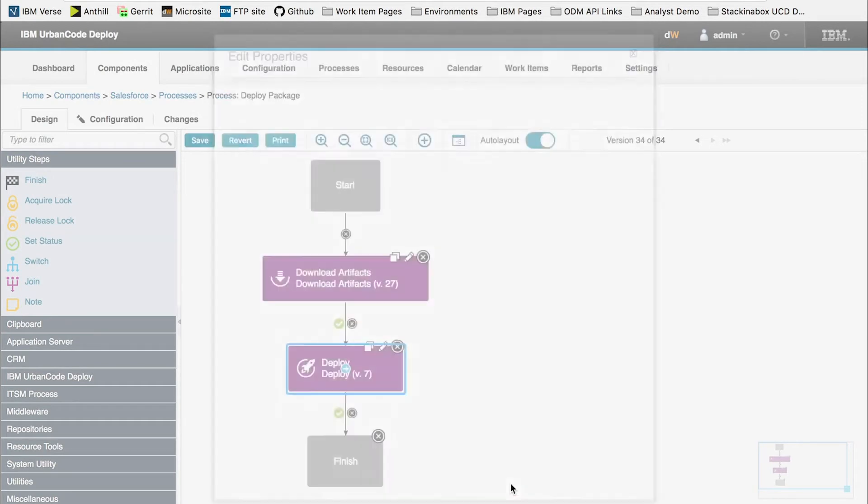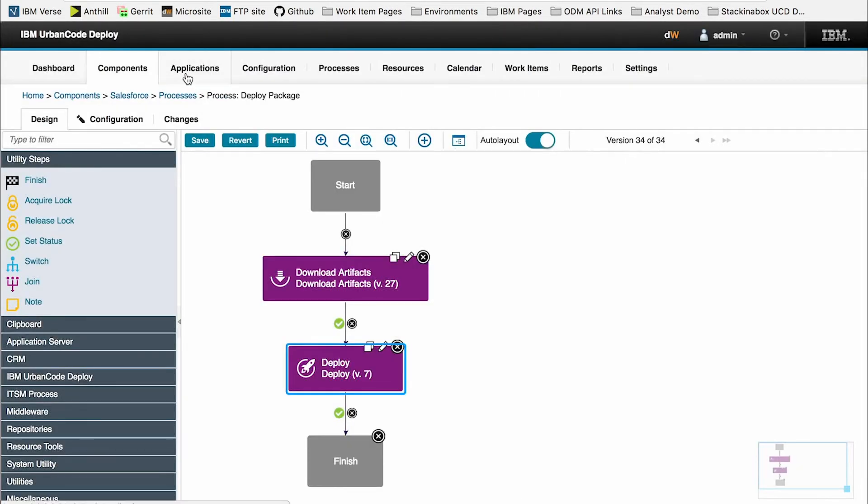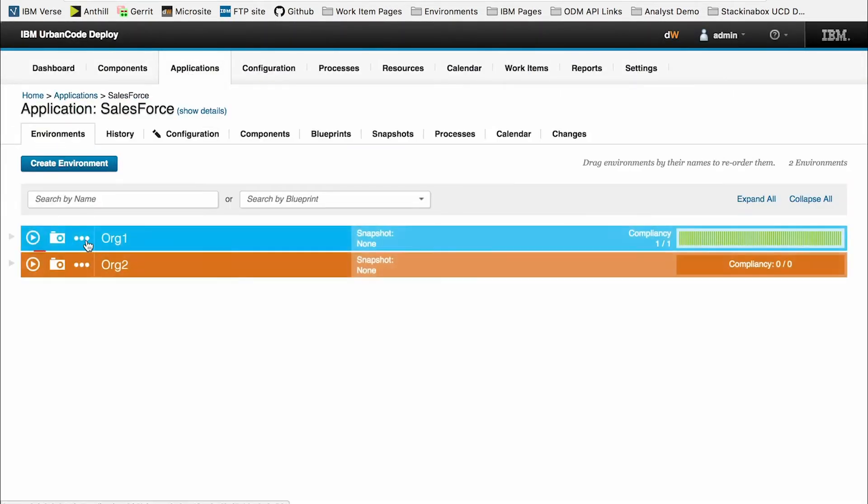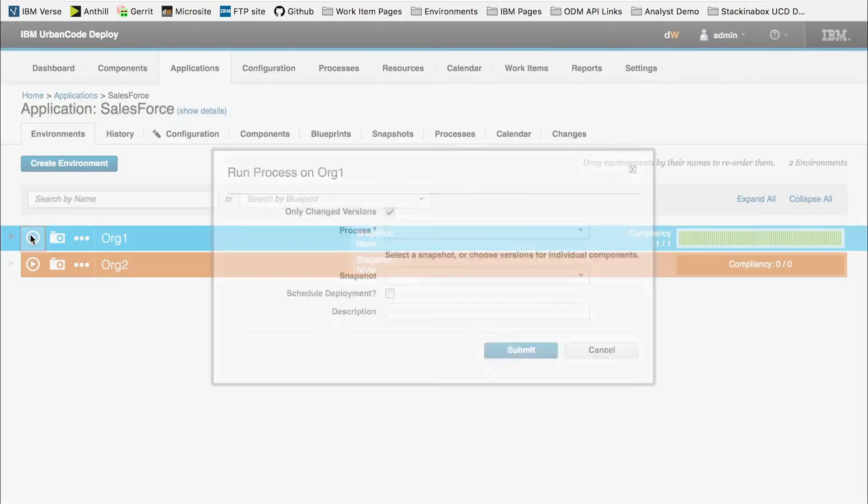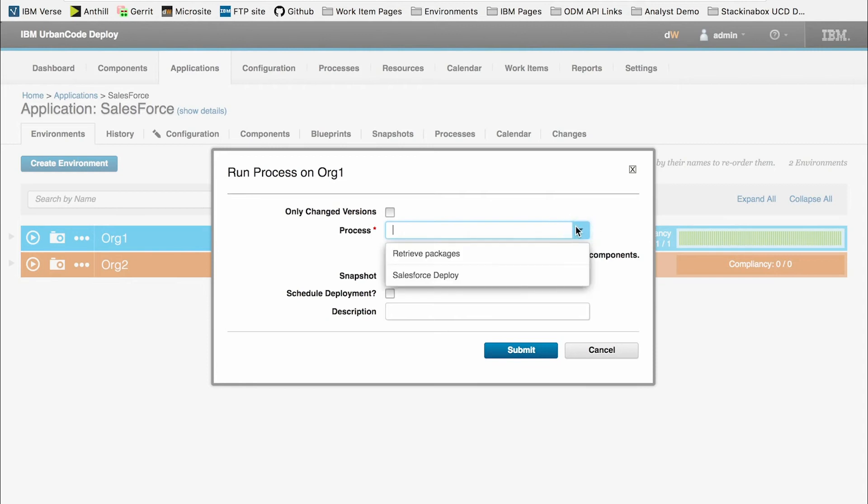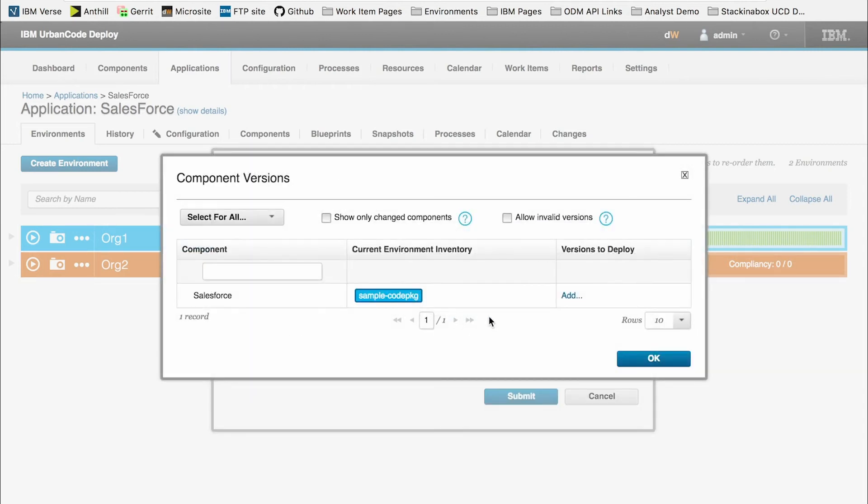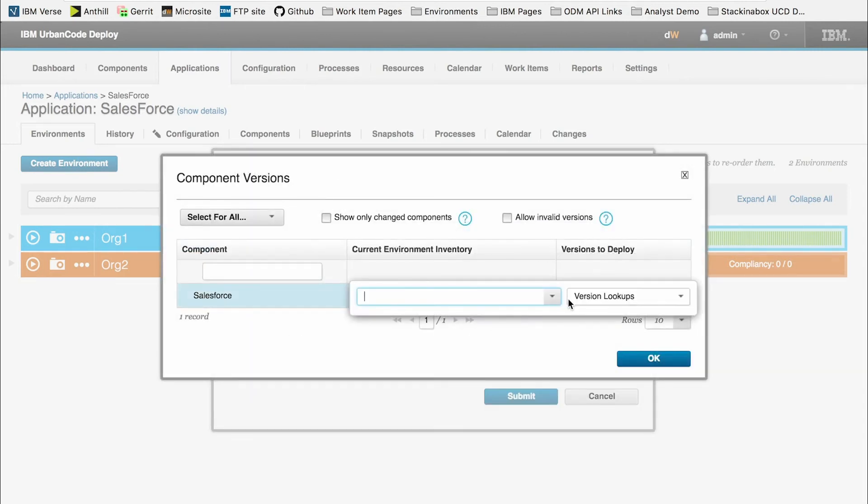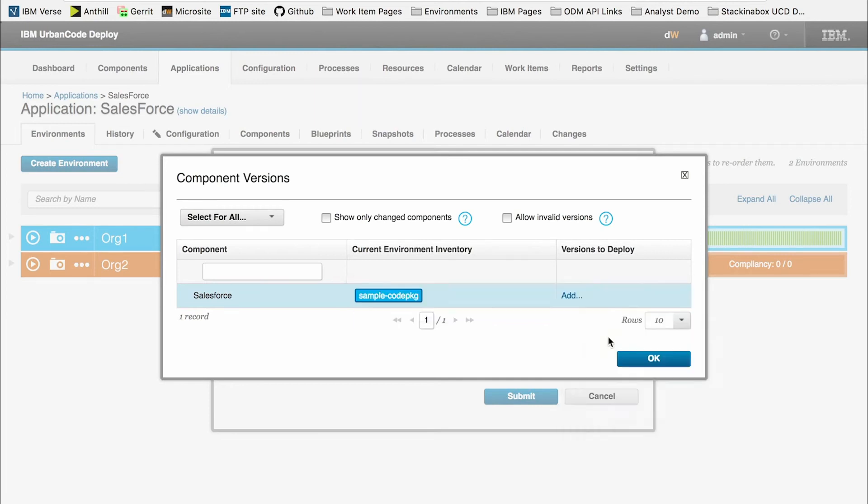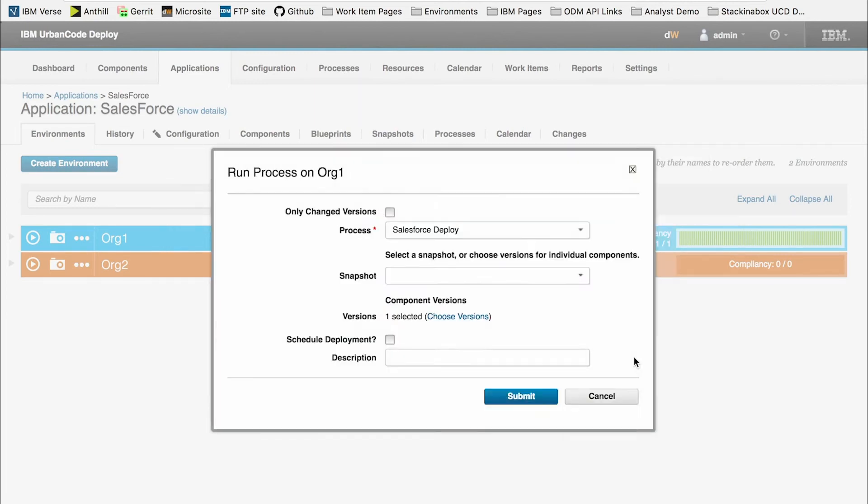Alright, from here, I'm going to go back to the Salesforce application. Now I'm going to run a deployment to this org one application. I'm going to select my Salesforce deploy process, as well as the latest version, which I have loaded into code station. Before I select submit,